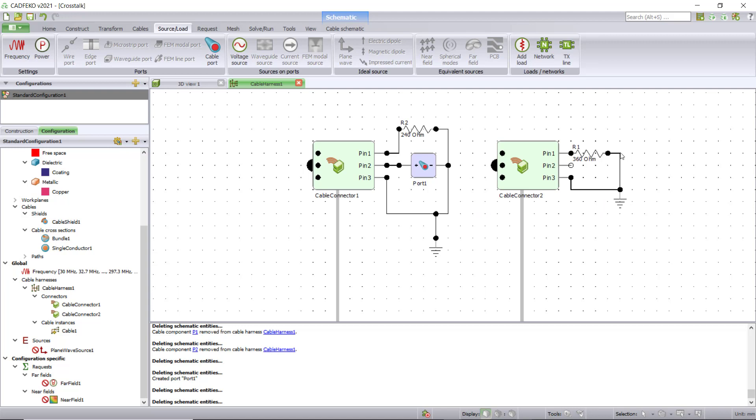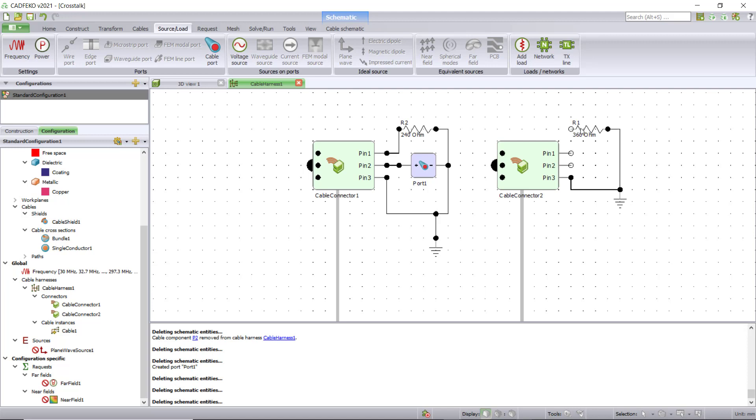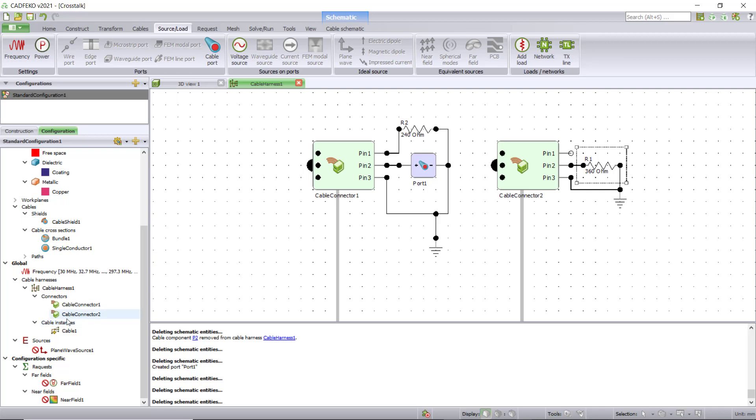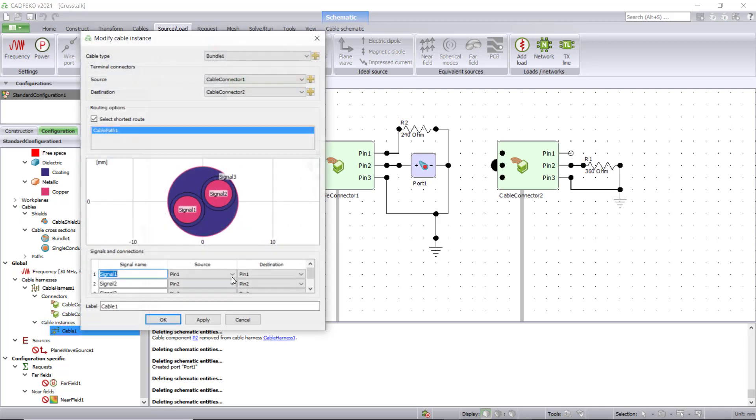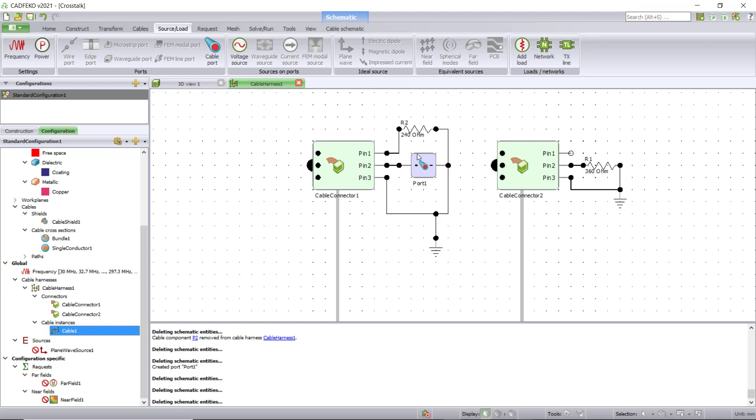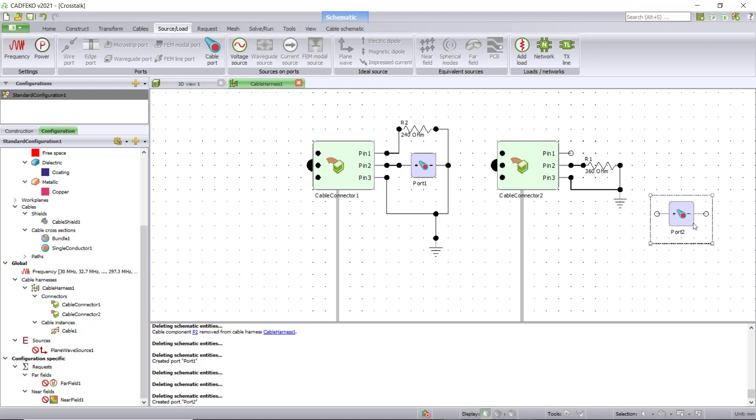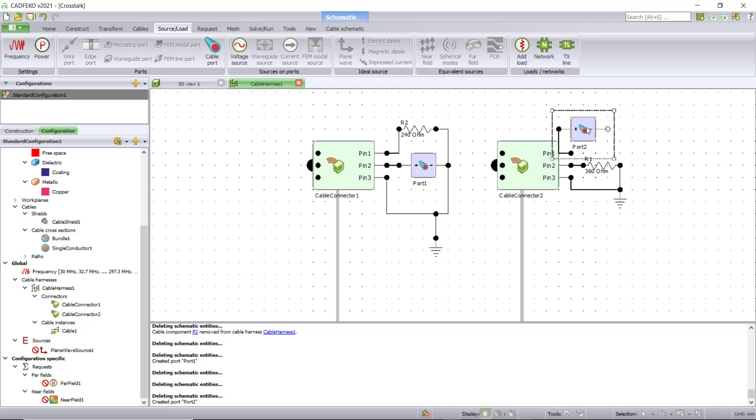Same way, let's change the resistor's position to pin two because we want to compute the crosstalk between pin one and pin two, basically between these two cables. Let's assign a port for one side to pin two and the other side to pin one so we can compute S21, and connect it to ground.